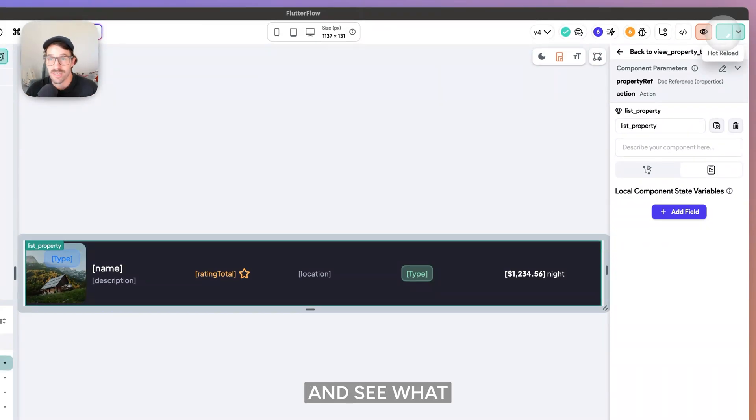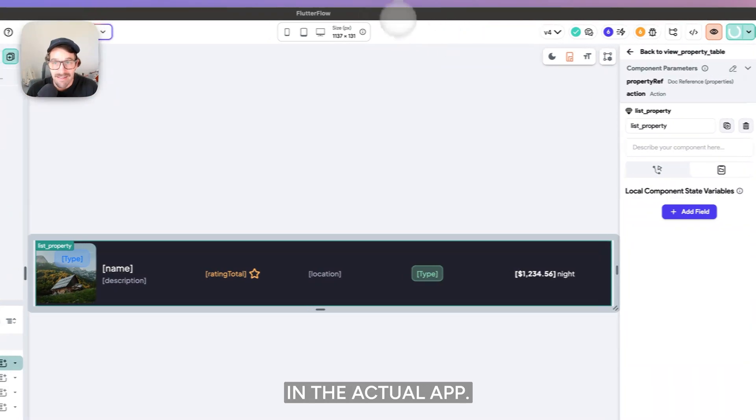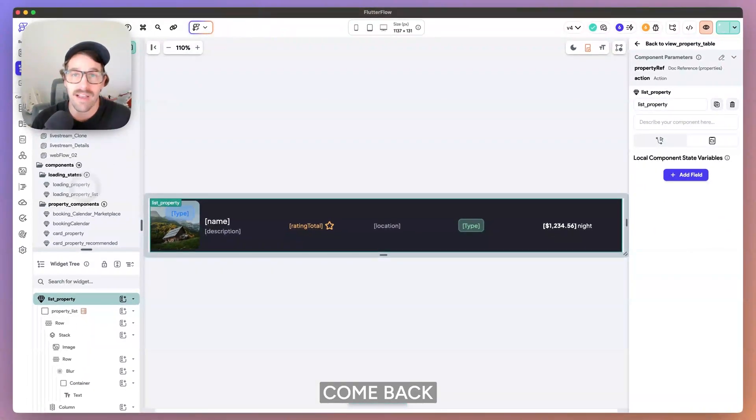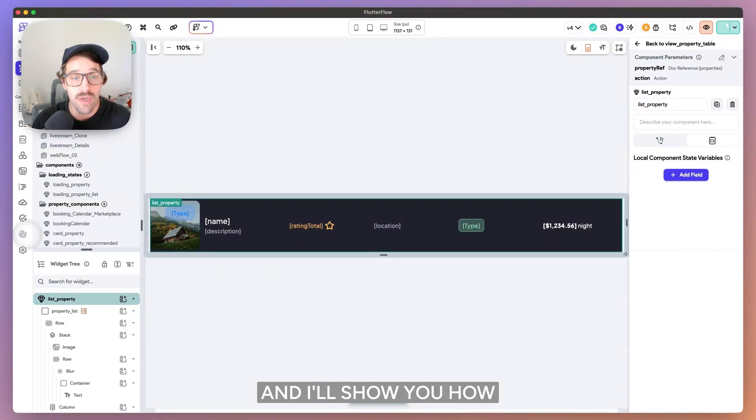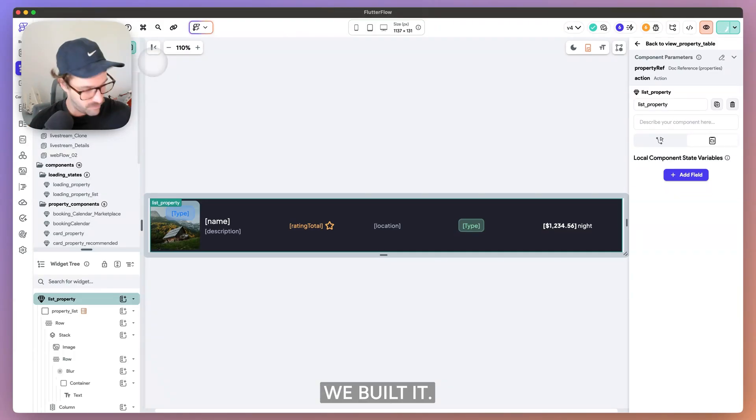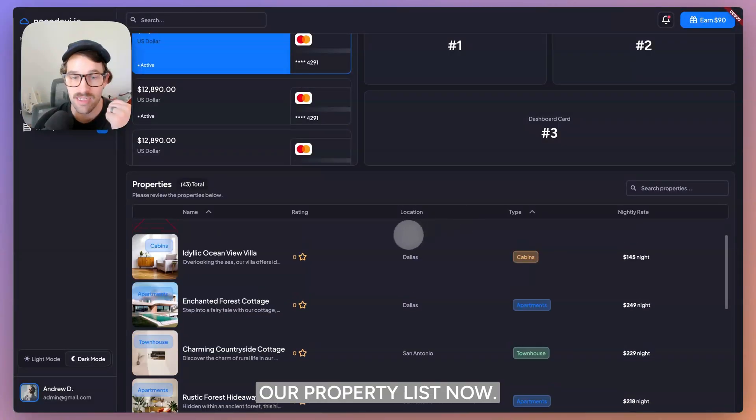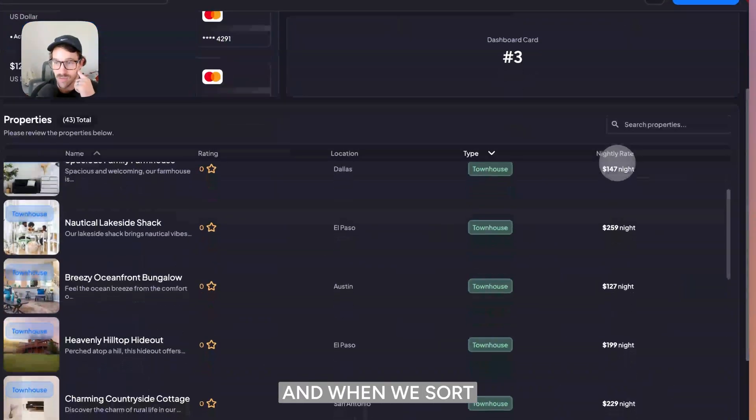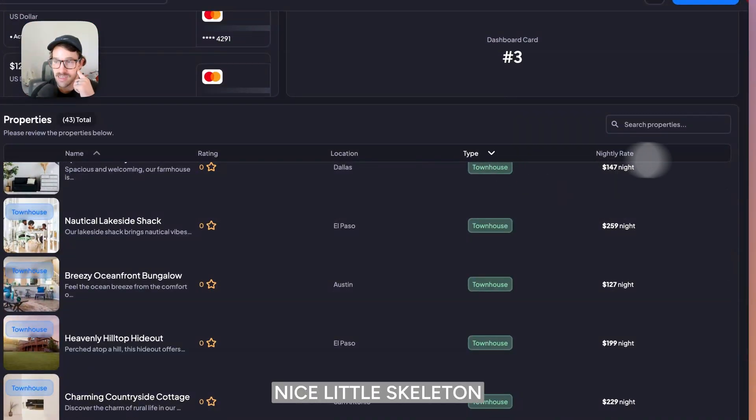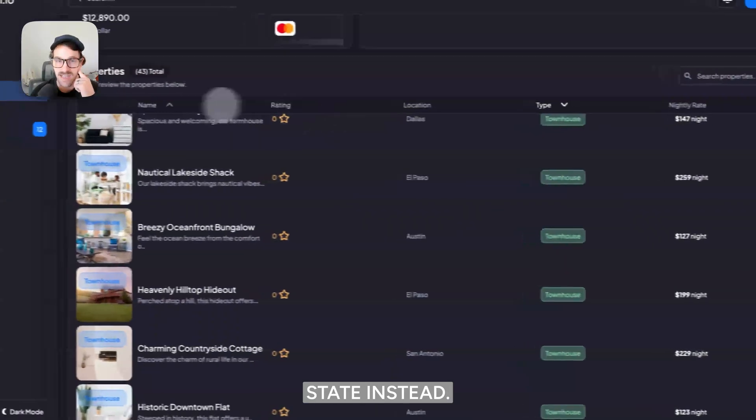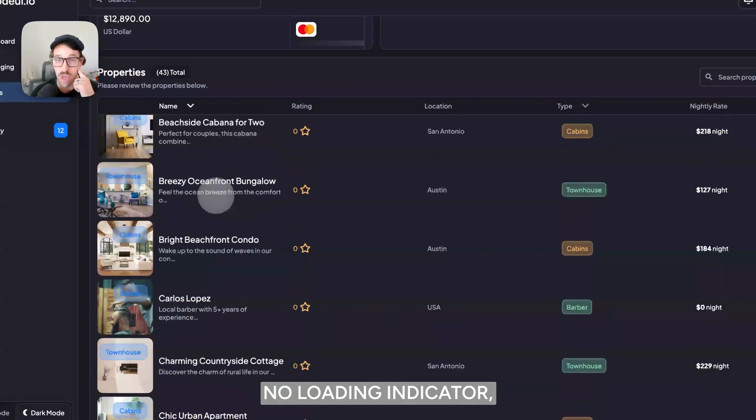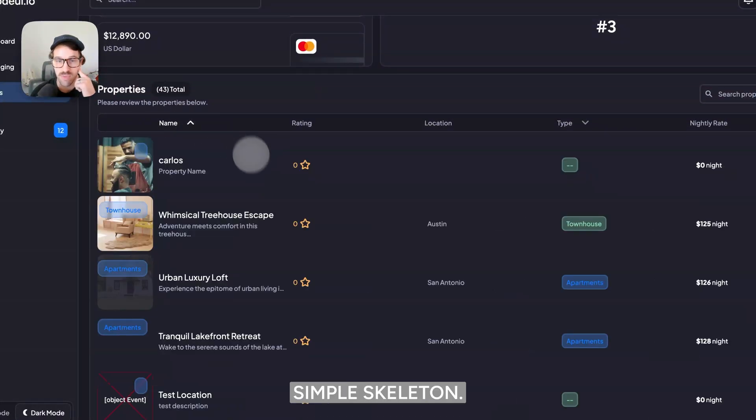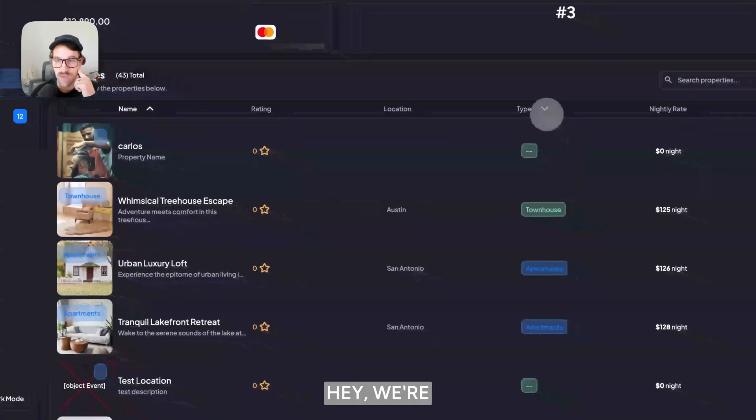So let's go ahead and see what it looks like in the actual app, but then I'll come back and I'll show you how we built it. So we have our property list now. And when we sort, we're getting a nice little skeleton state instead. No loading indicator, just a simple skeleton.